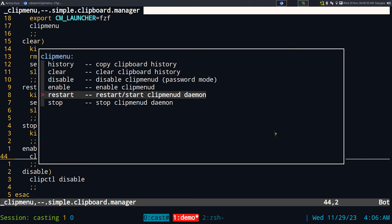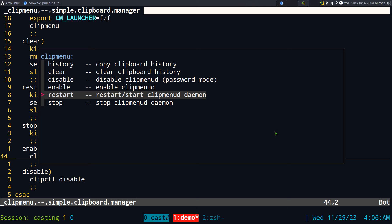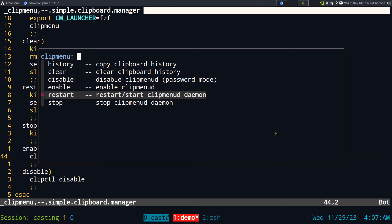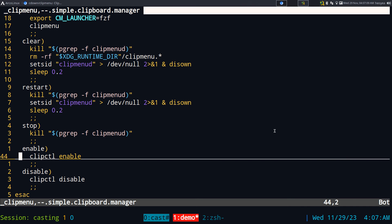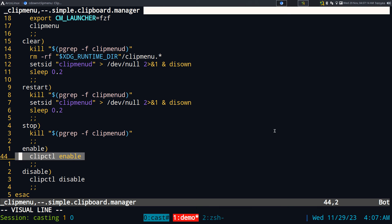If you don't want to add this to auto-startup via xprofile, you can start it from here. This function handles restart or start — it doesn't matter. This one lets you stop it completely if you want. The commands used for enabling or disabling are from a tool called clipctl.